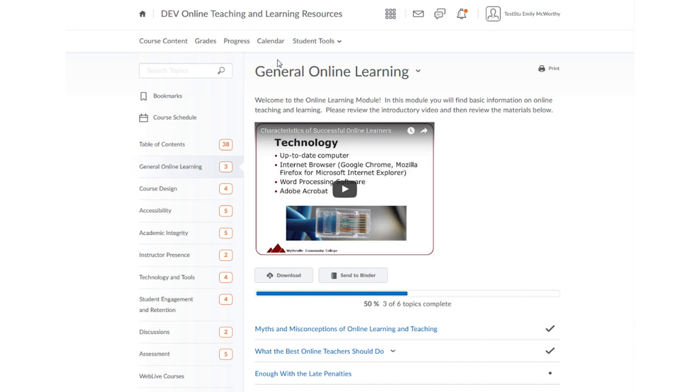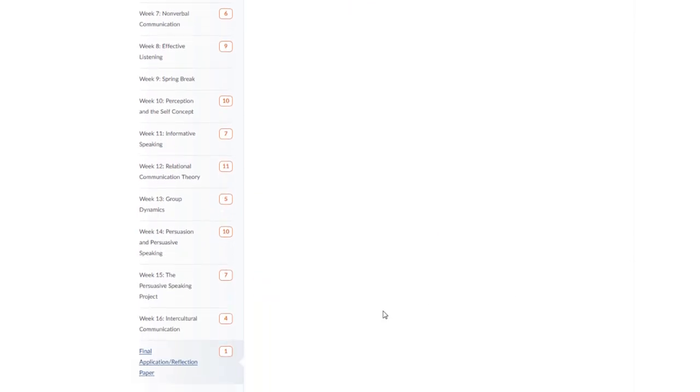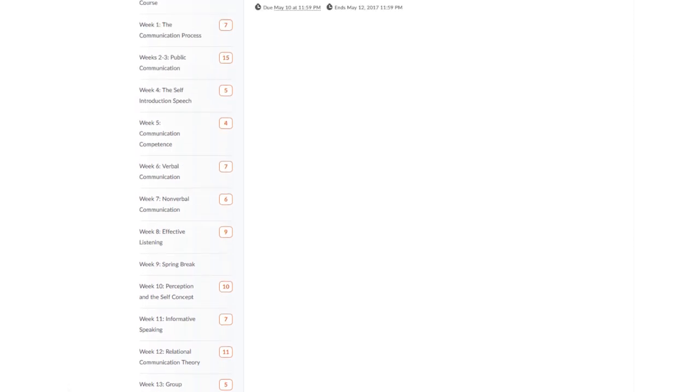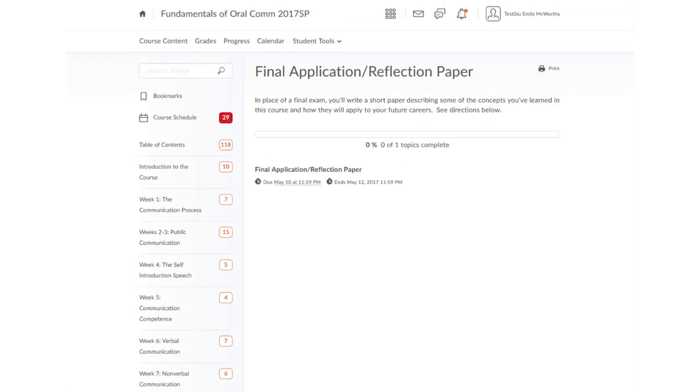Many instructors will also place important information at the very top of these modules, including course outcomes or introductory videos. If you click on a module lower than the table of contents, keep in mind you may need to scroll up to the top to the main window to see the contents of the module.